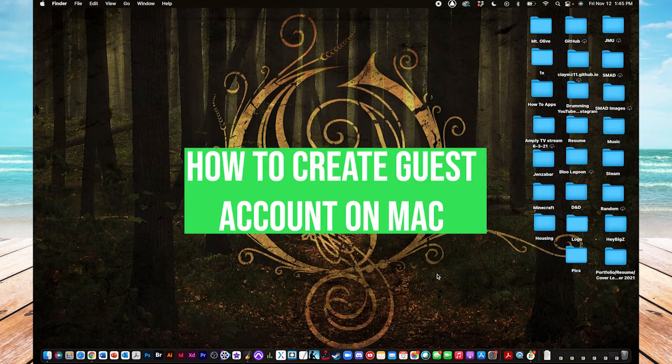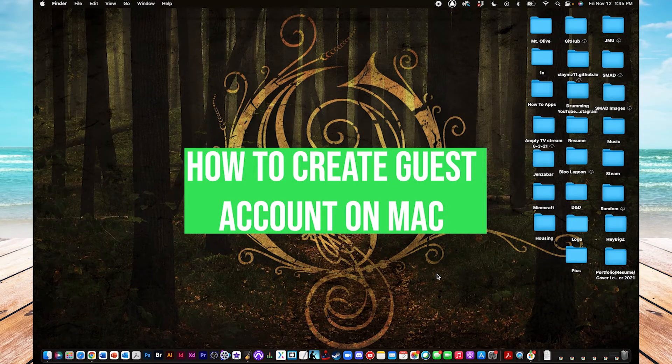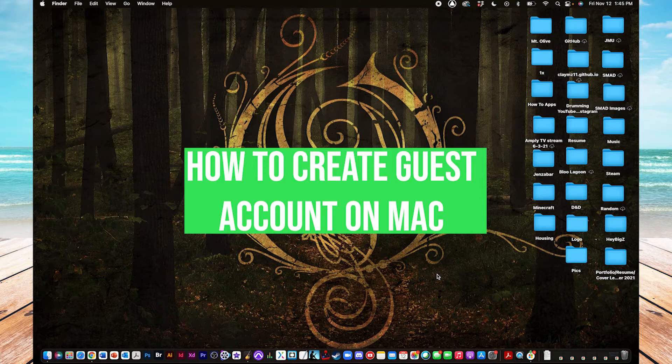Hey everyone, it's Clay from HowToApps, and right now I'm going to show you how to create a guest account on your Mac machine.